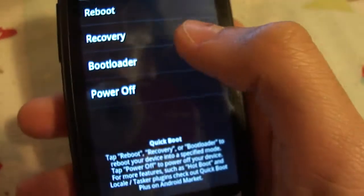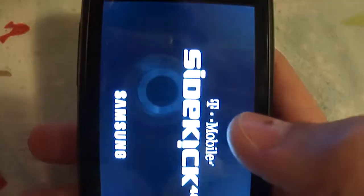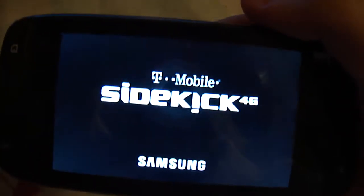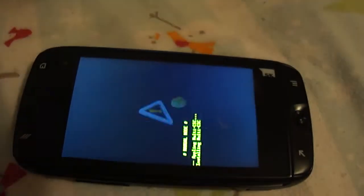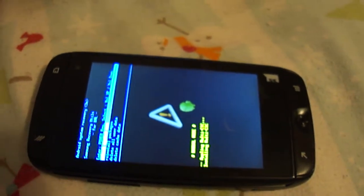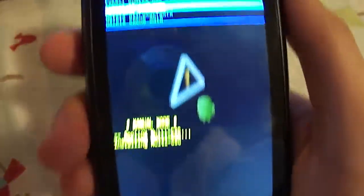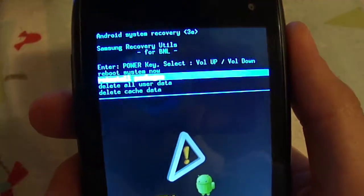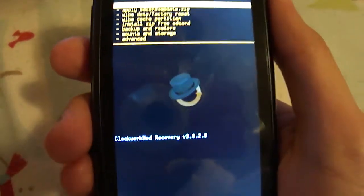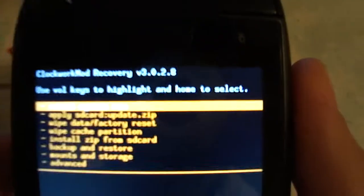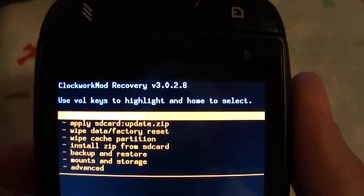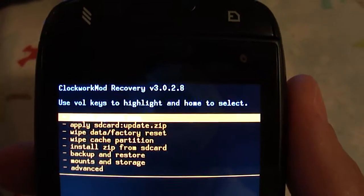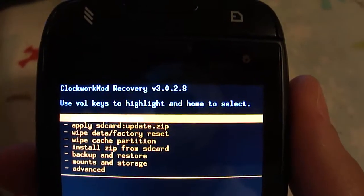I just did this yesterday. I had soft bricked this morning too. I have ClockworkMod Recovery version 3.0.2.8.